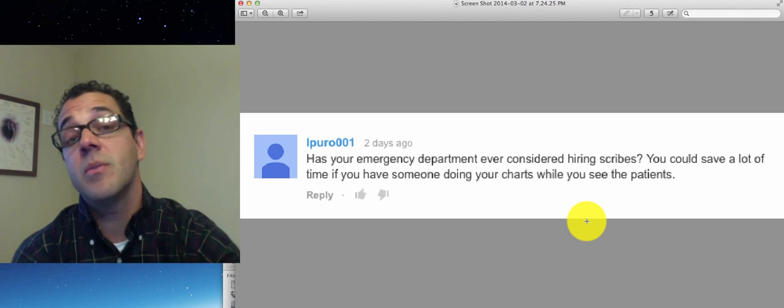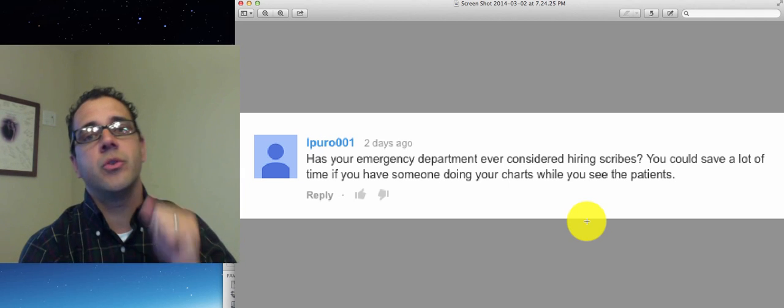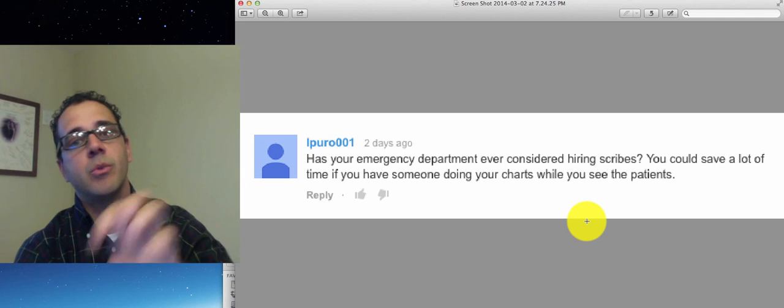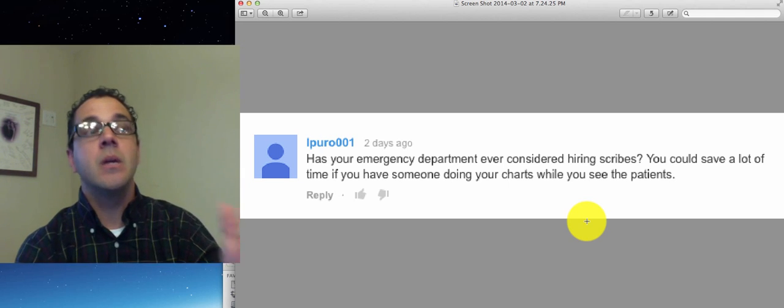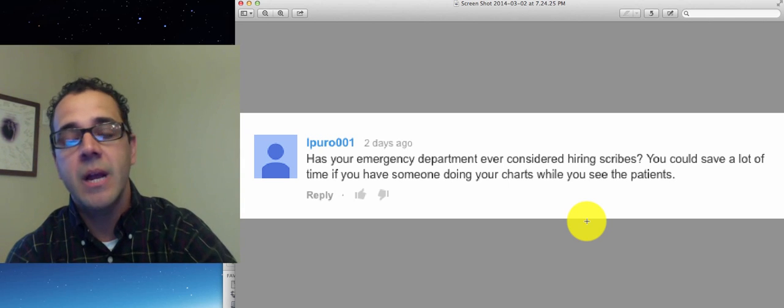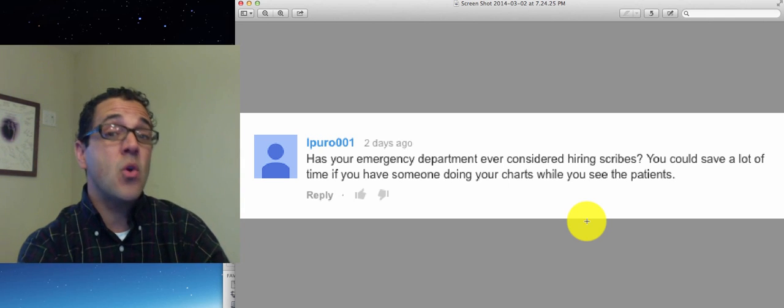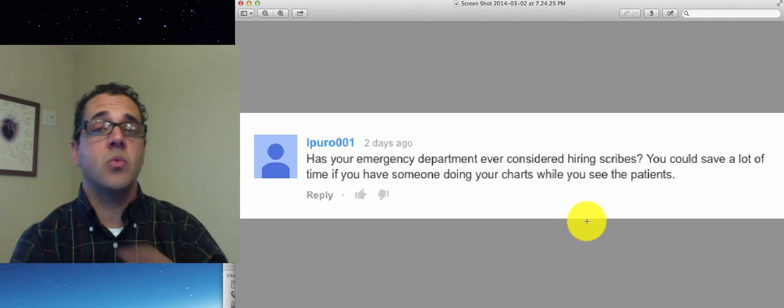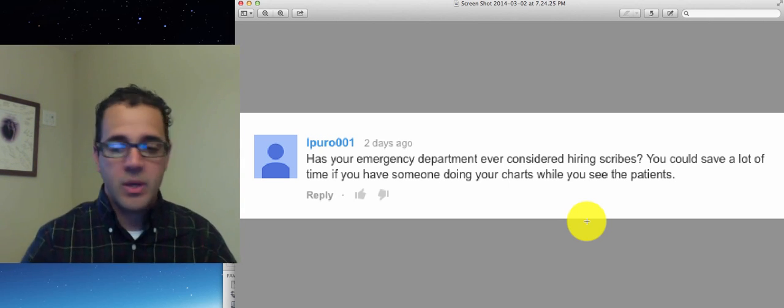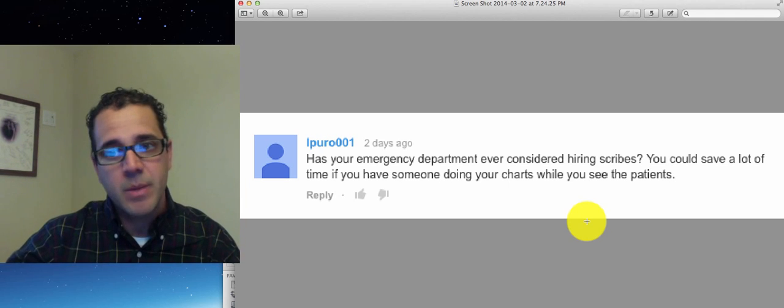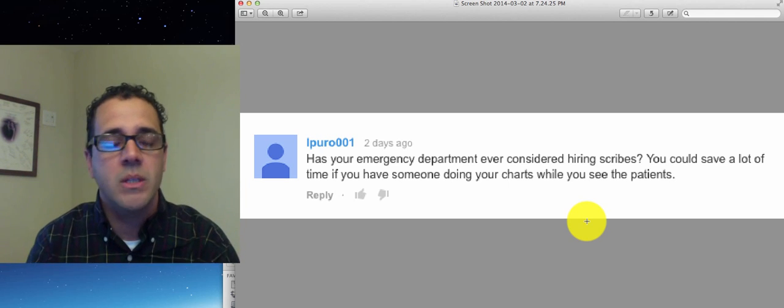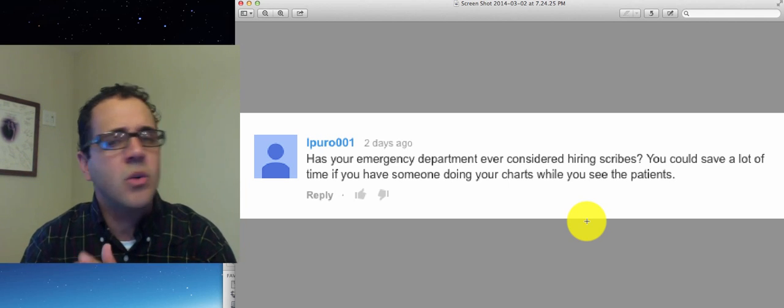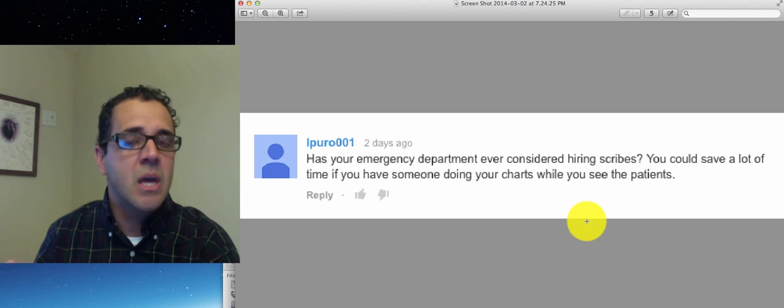Number two, your charts are much more complete. You can make sure your EKG interpretations are always in. They can check all charts and import data. They can make you aware of things you were not aware of because while you're doing other things, they're looking back at the past medical history or completing the note and say, hey doctor I didn't see you comment on this.